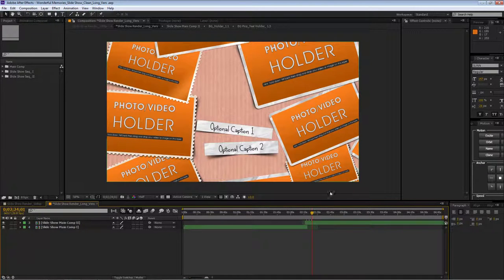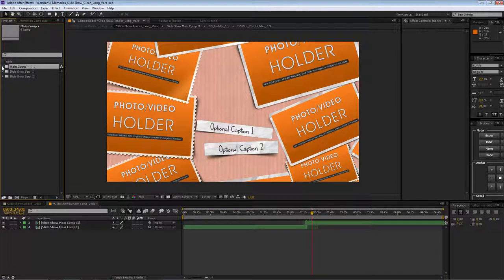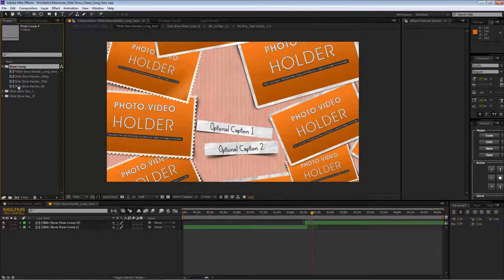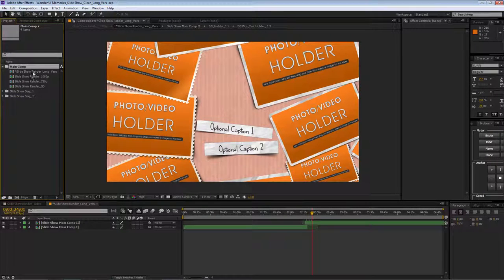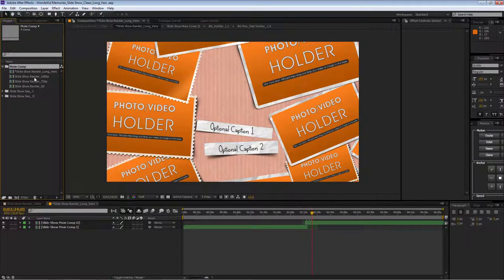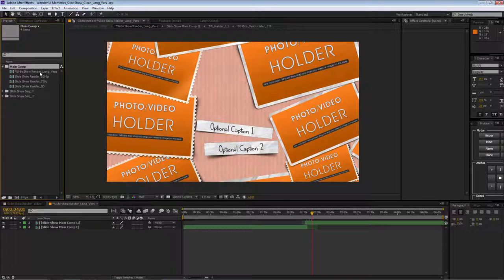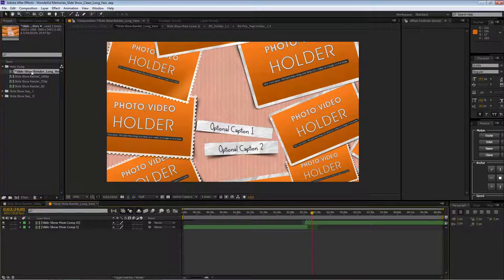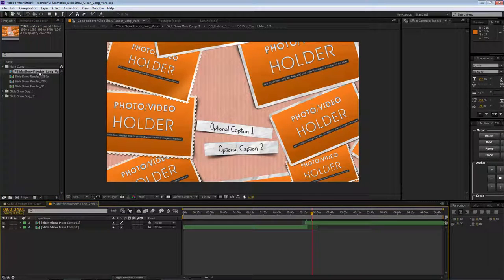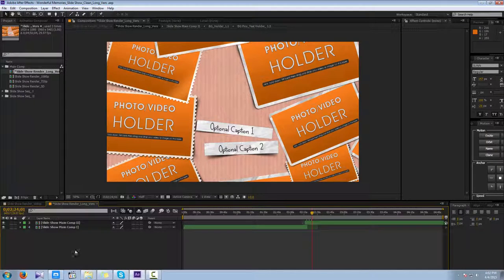Here you can see in the main comp all our main comps, you can see all three different resolutions to set up our outputs, and this one is our slideshow render long version where we have all our sequences.